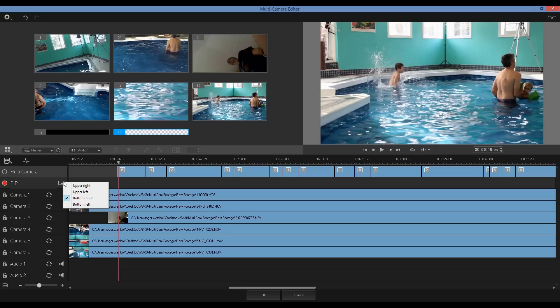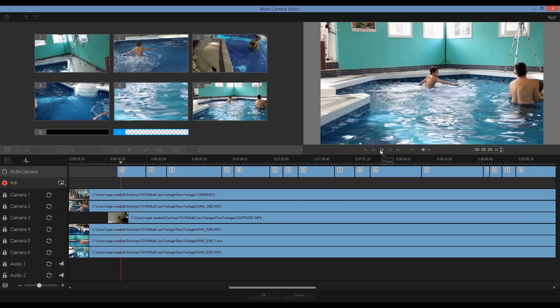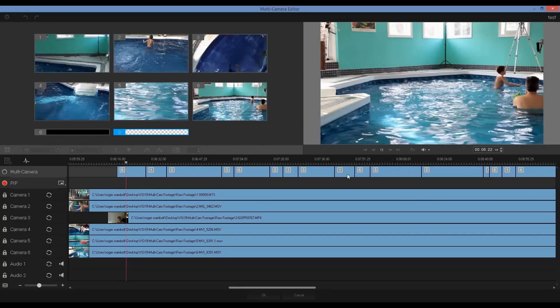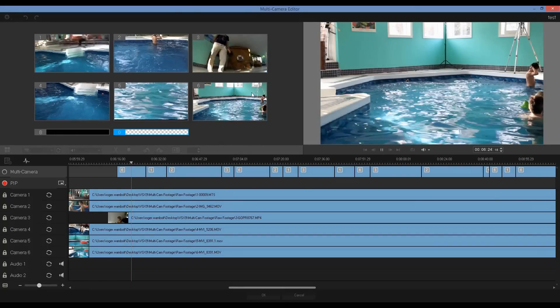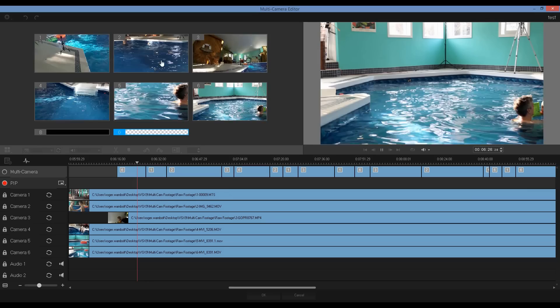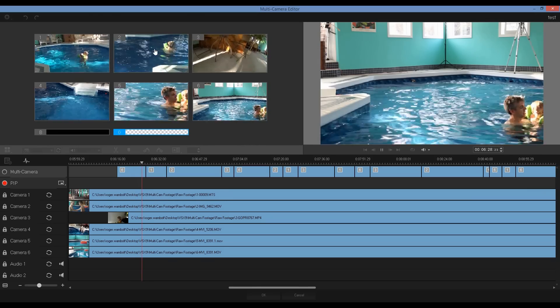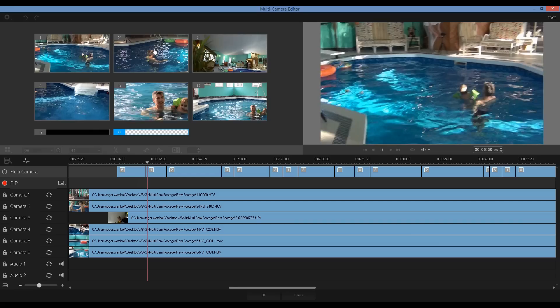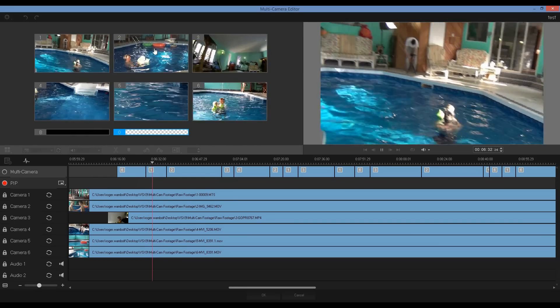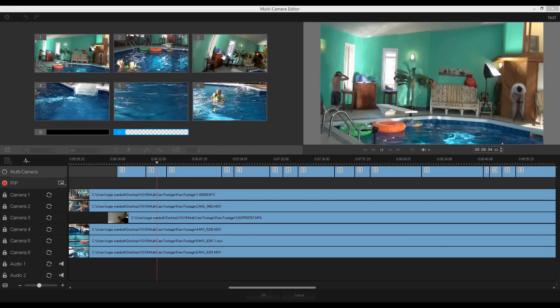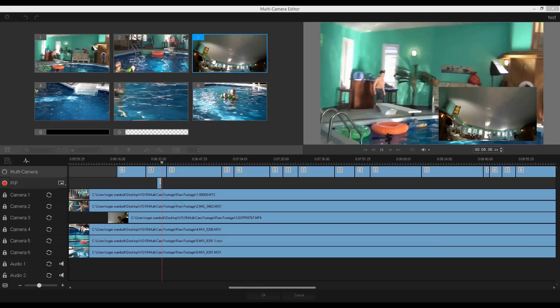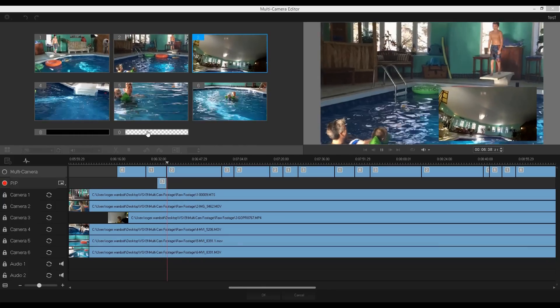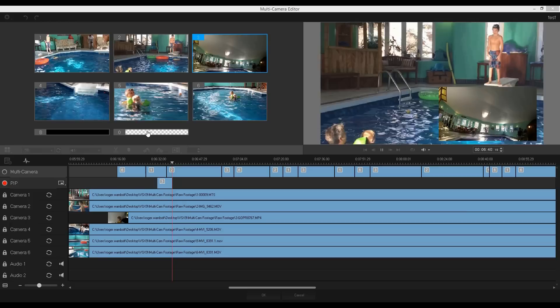And all I need to do is simply click on my play icon again and as I go through my project, I can select a track that I want to have as the picture in picture. Once I've added enough of that track, I'll simply click on the trim icon here.